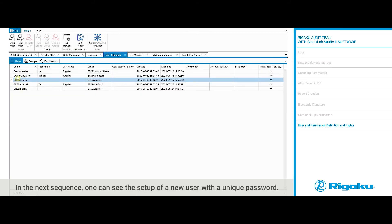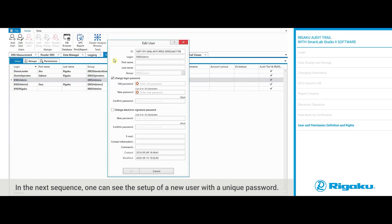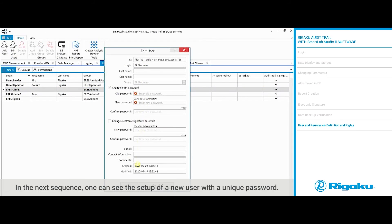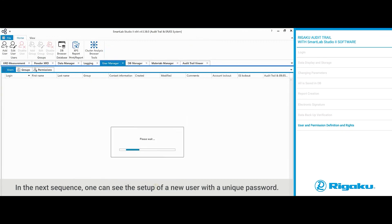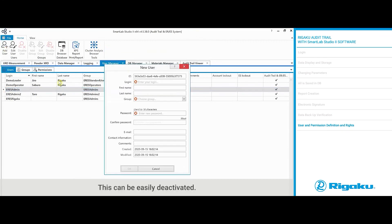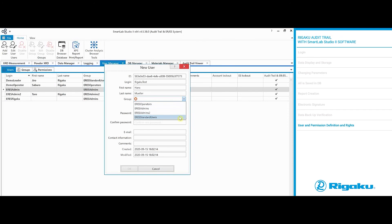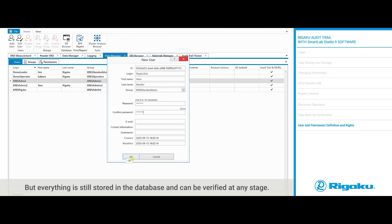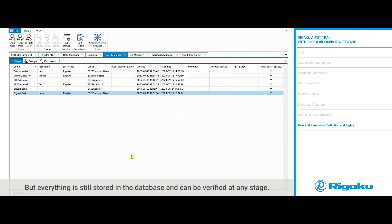In the next sequence, one can see the setup of a new user with a unique password. This can be easily deactivated. But everything is still stored in the database and can be verified at any stage.